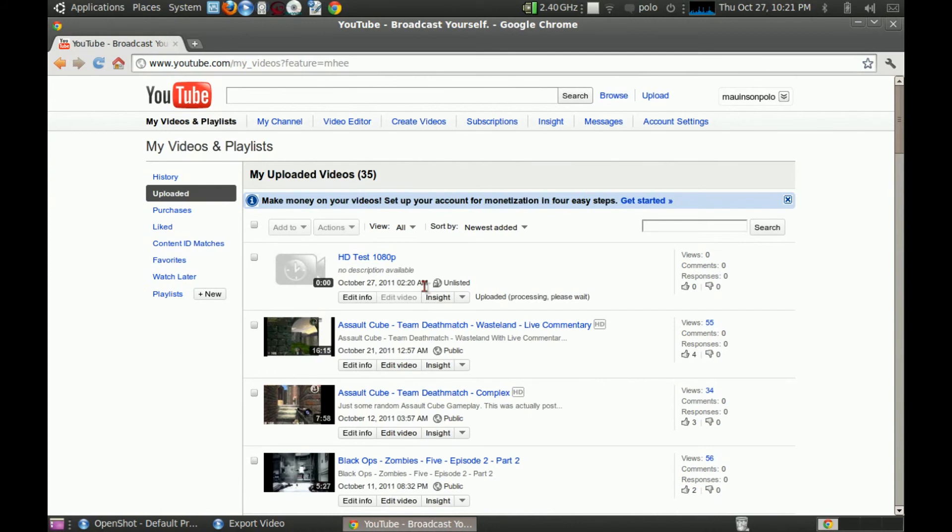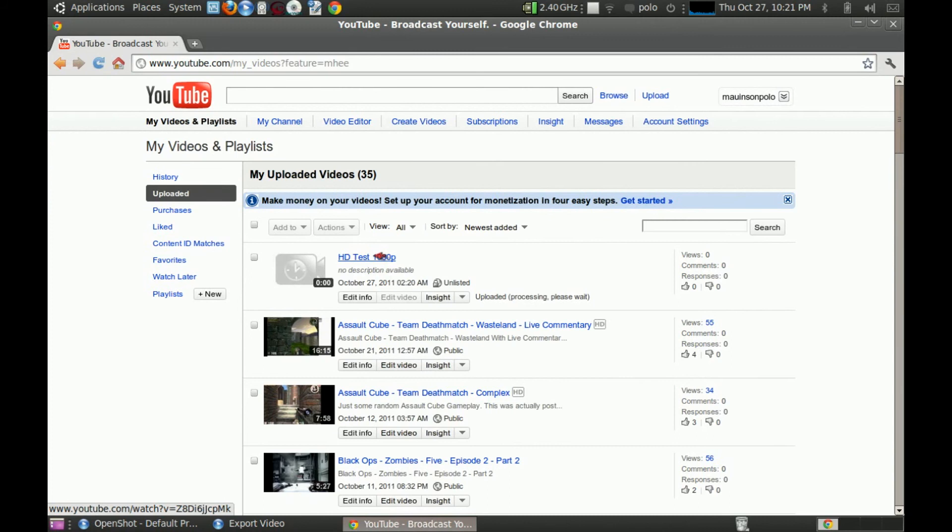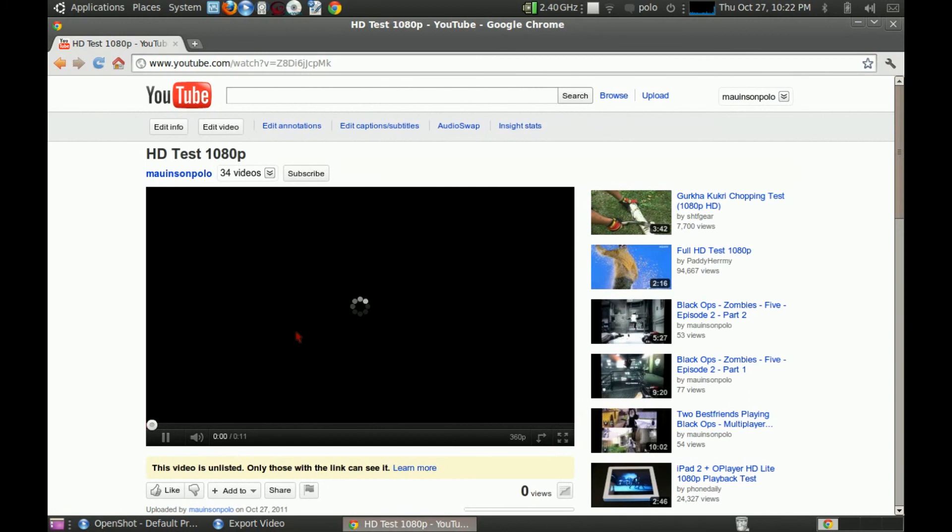Amazing how it says it's uploaded at 2:20 a.m. when it's 10:21 p.m. Wonder what time this is according to. I mean, I've put down the country for New Zealand. Let's see if this is done yet.